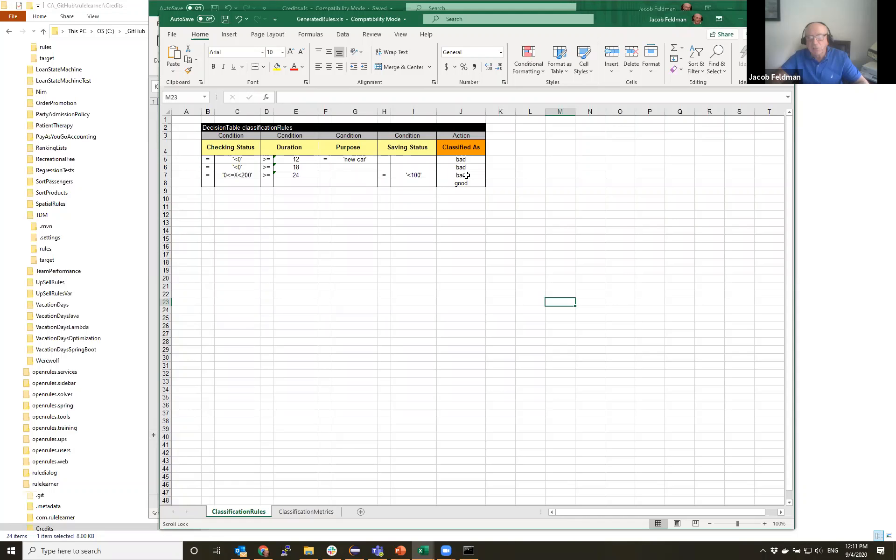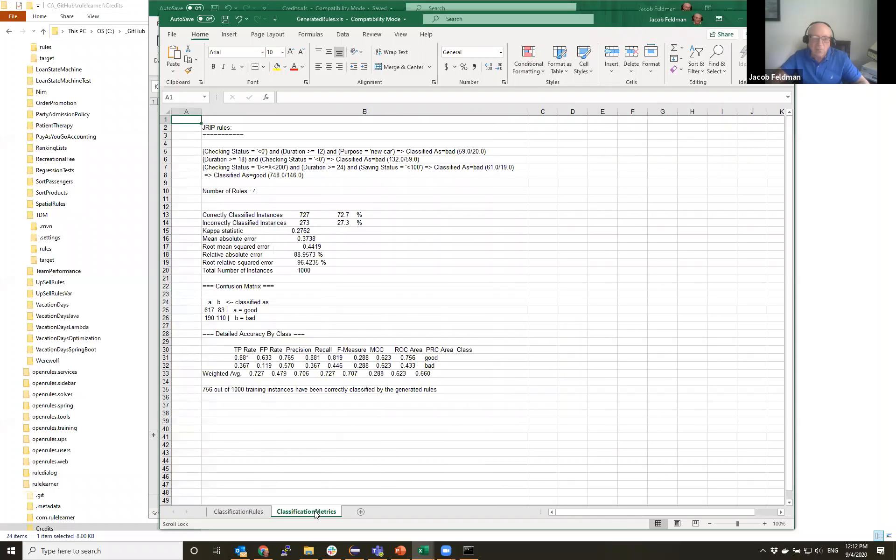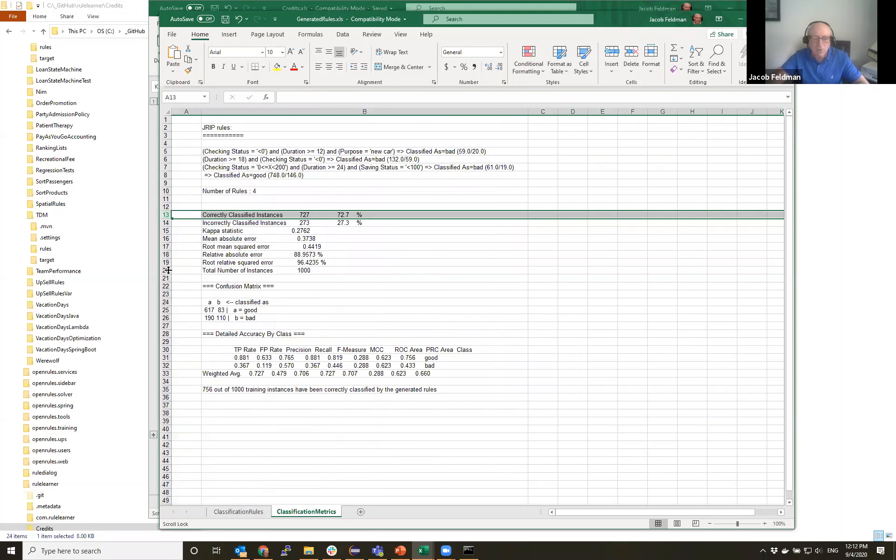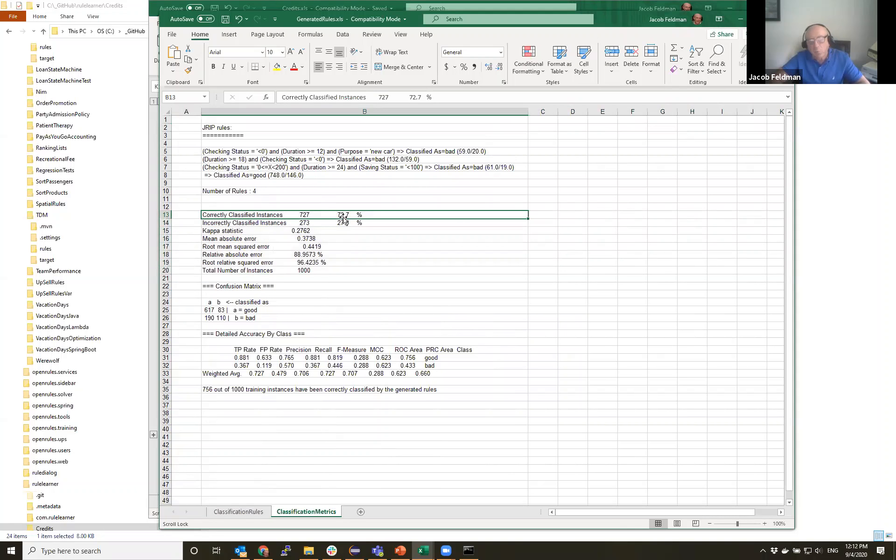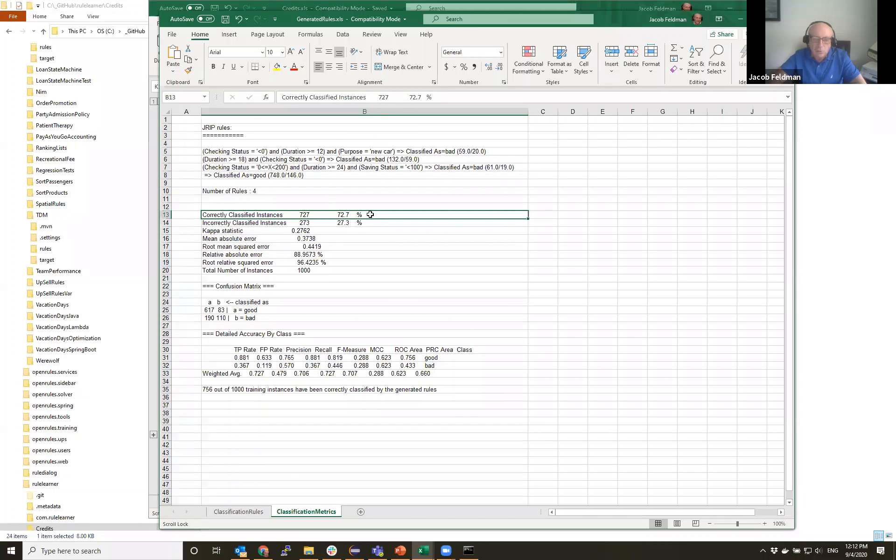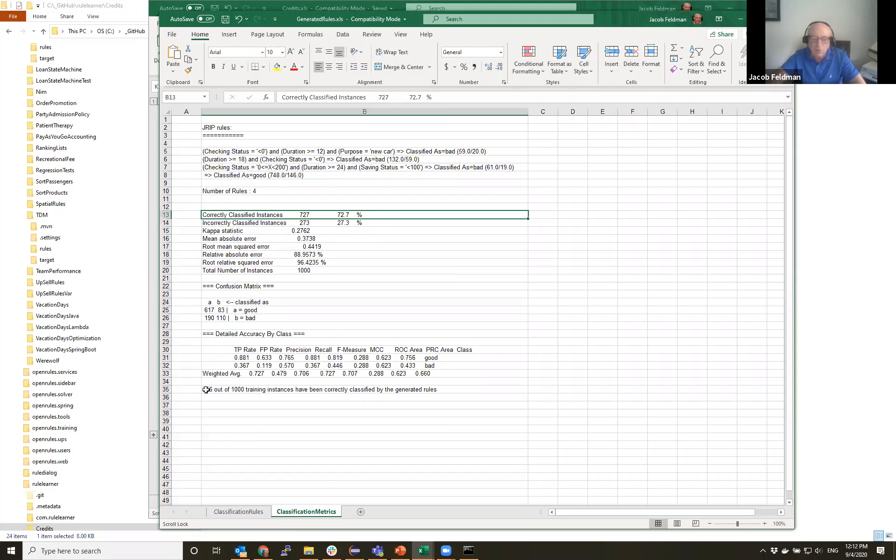And it also produces in a second tab different characteristics. So people who understand what this means, they can look at this. But one of the things that is very interesting is that according to applying things like cross-validation, RuleLearner decided that only 72.7% of rules are good. All other things could be incorrectly classified - in new instances, 27% of cases could be incorrectly classified. But when we also apply the same rules to actual records that we had and classify them, 756 out of 1000 will be classified correctly.